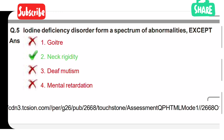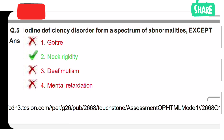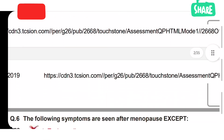Fifth question: iodine deficiency disorder forms a spectrum of abnormalities, except. Option 1 is goiter and Option 2 is neck rigidity. The correct answer is neck rigidity — it is not caused by iodine deficiency.